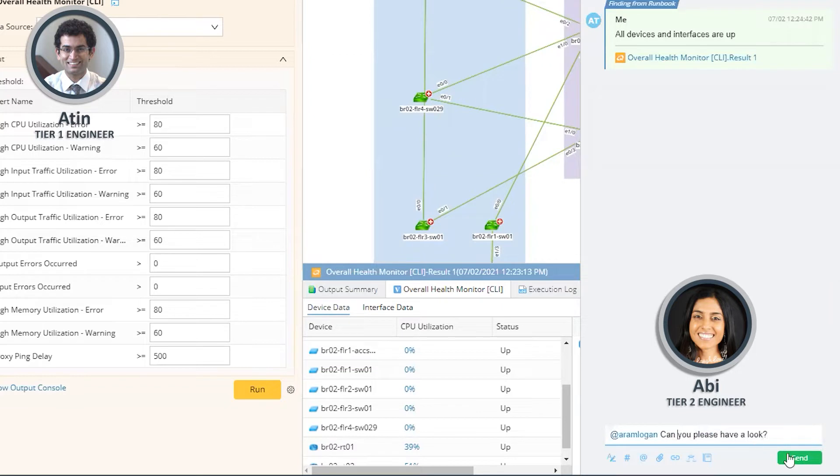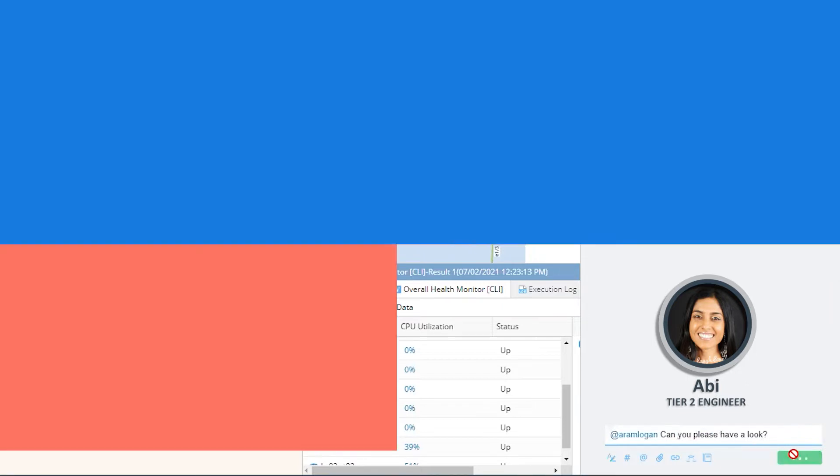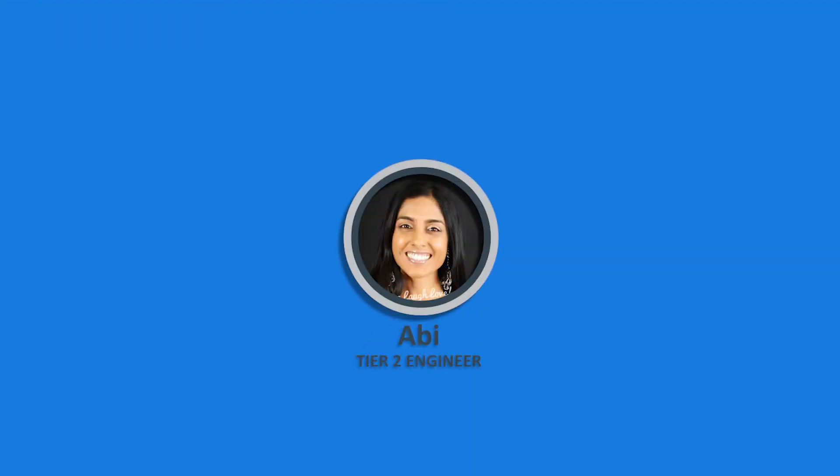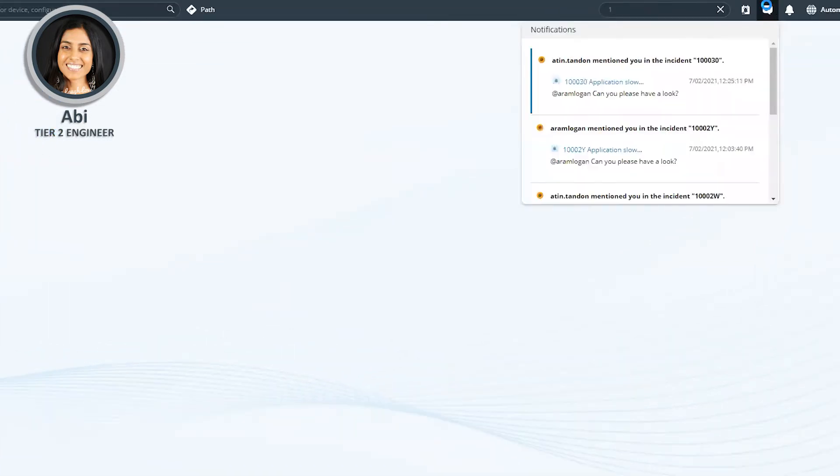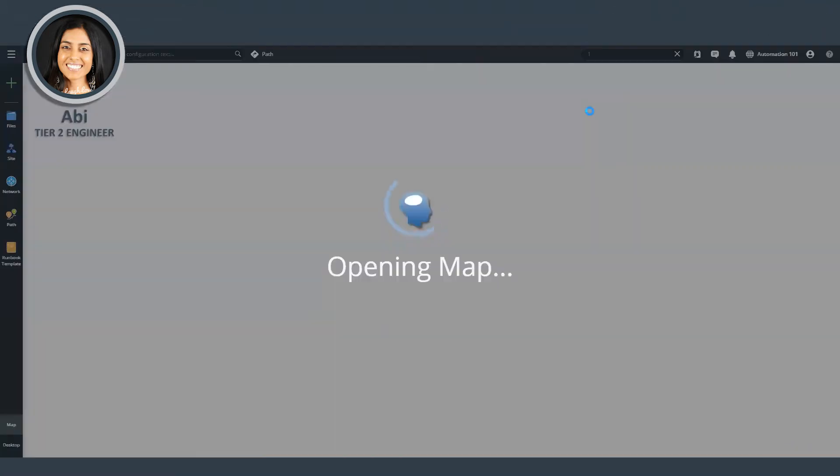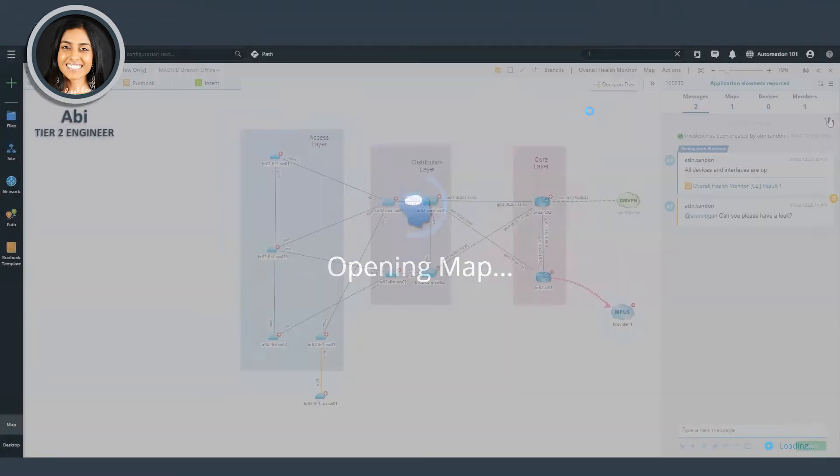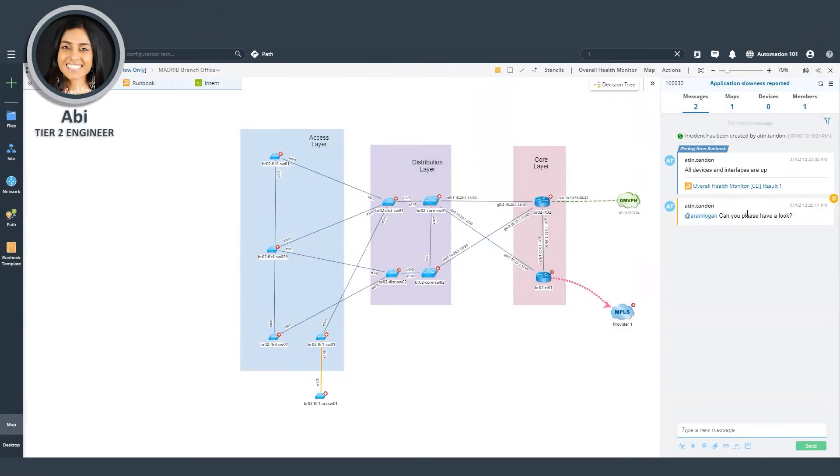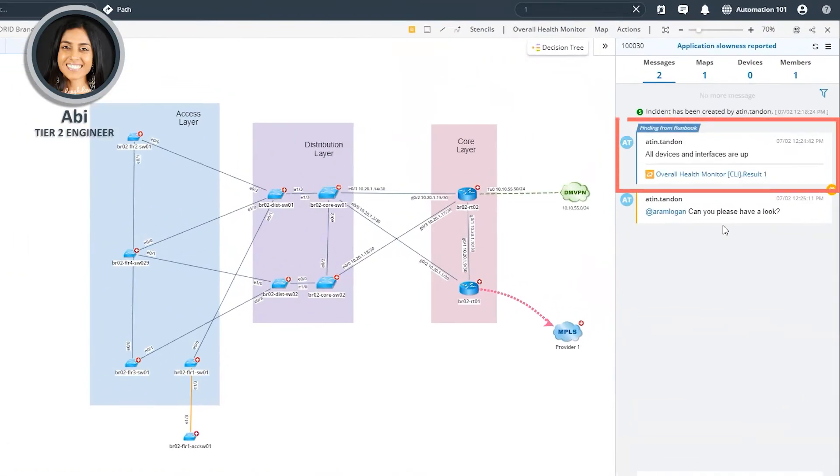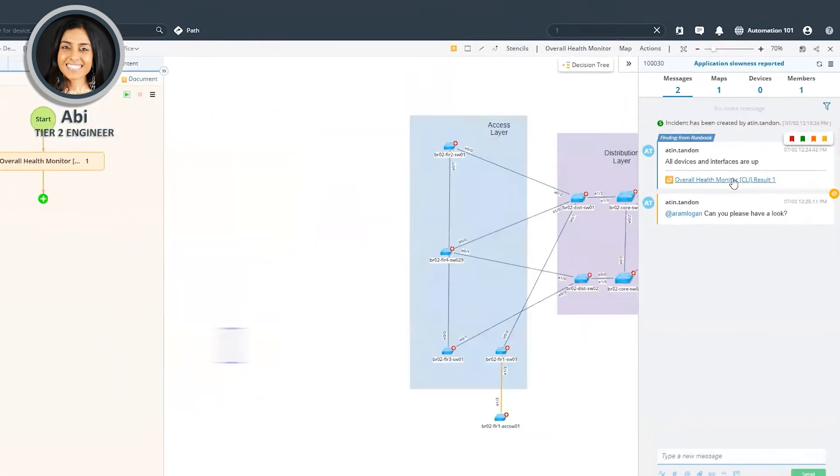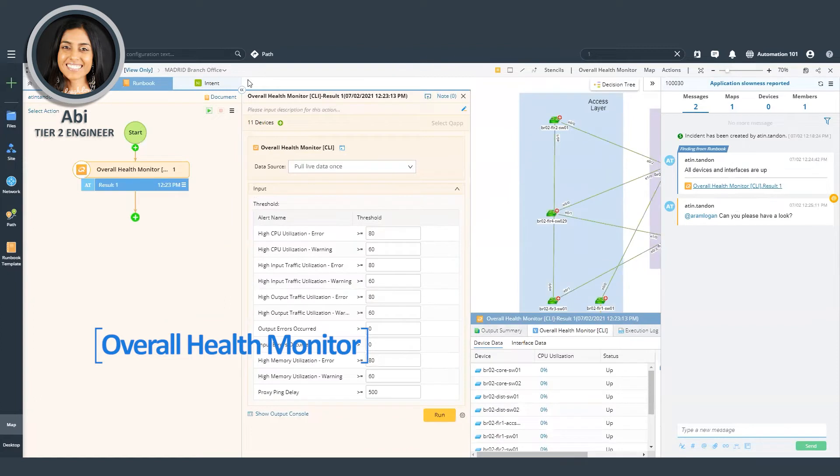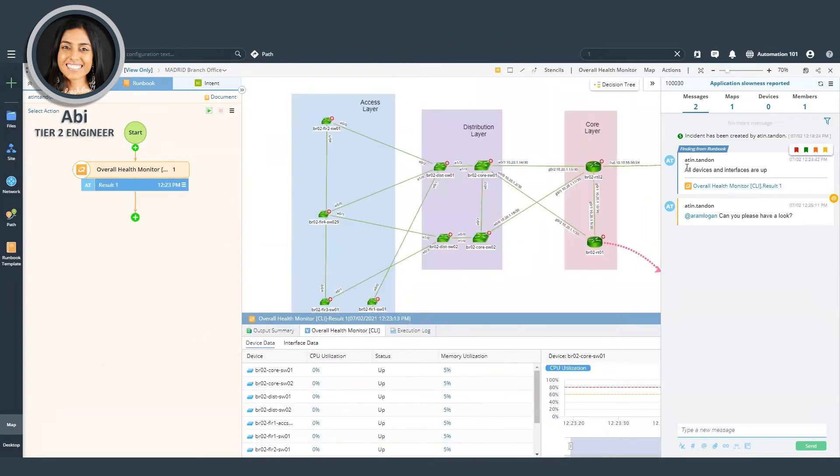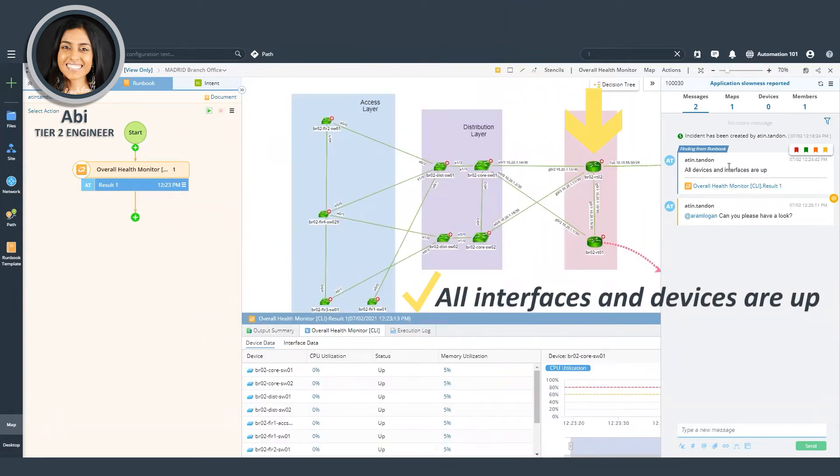So now I'm going to log in as the tier two engineer and we'll see what she sees. So here, I've jumped into another browser. So she sees a new notification comes in and she sees that a tier one engineer has mentioned her in a chat. I can check the findings that has already been shared on this incident. I can click on the runbook result and check for myself that indeed all interfaces and devices were up.